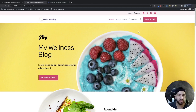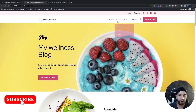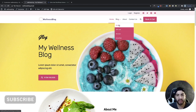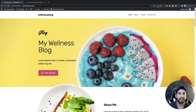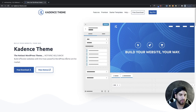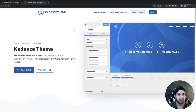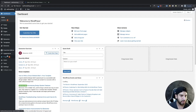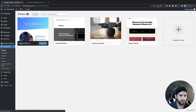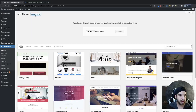If you want to learn how to build this header on the Cadence theme, just make sure to stick around. The first thing we need to do is make sure we have the Cadence theme installed. If you don't have it installed yet, just go ahead and download it on the Cadence website — I'll have a link in the description. Download it, go to your dashboard, go to Appearance and Themes, click Add New, and then upload and install the theme.